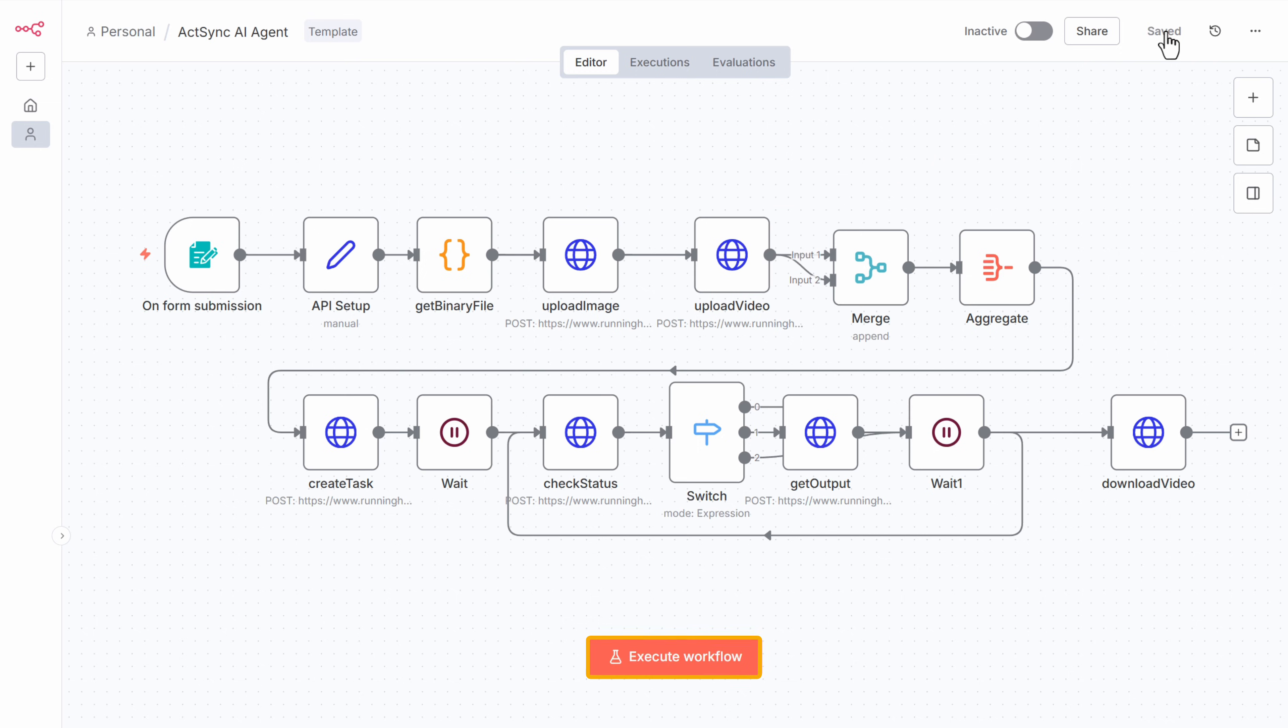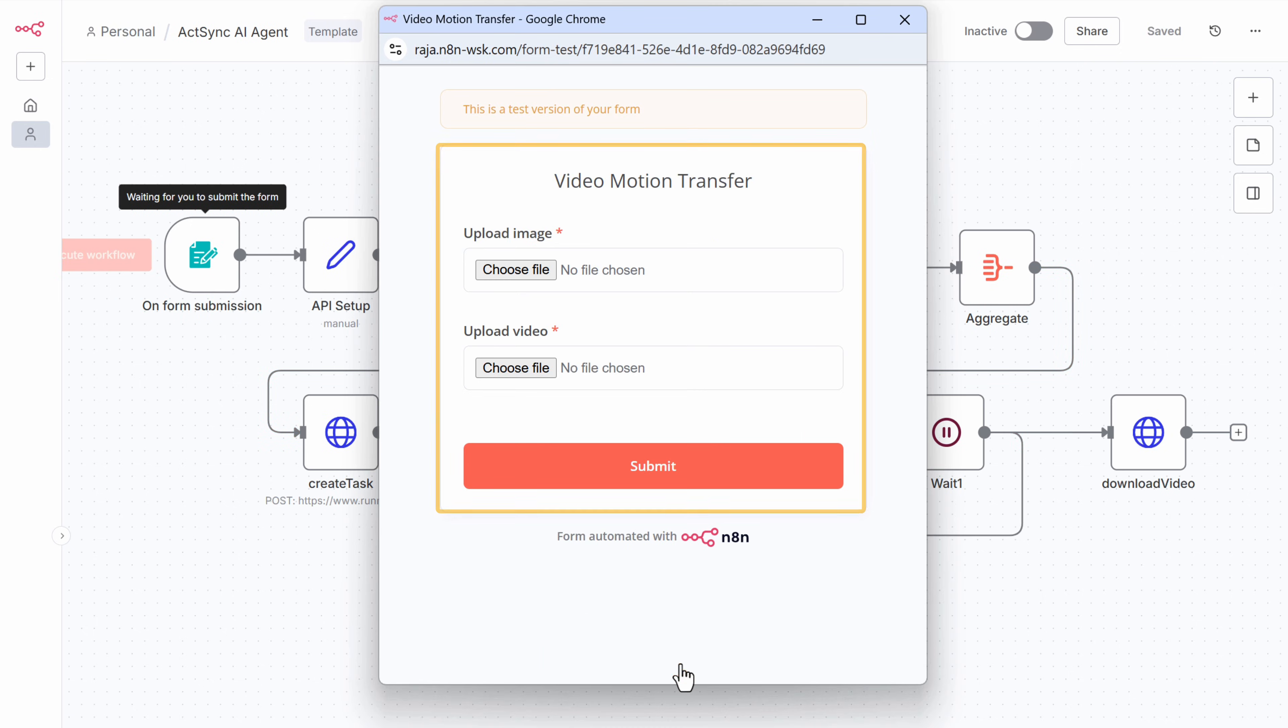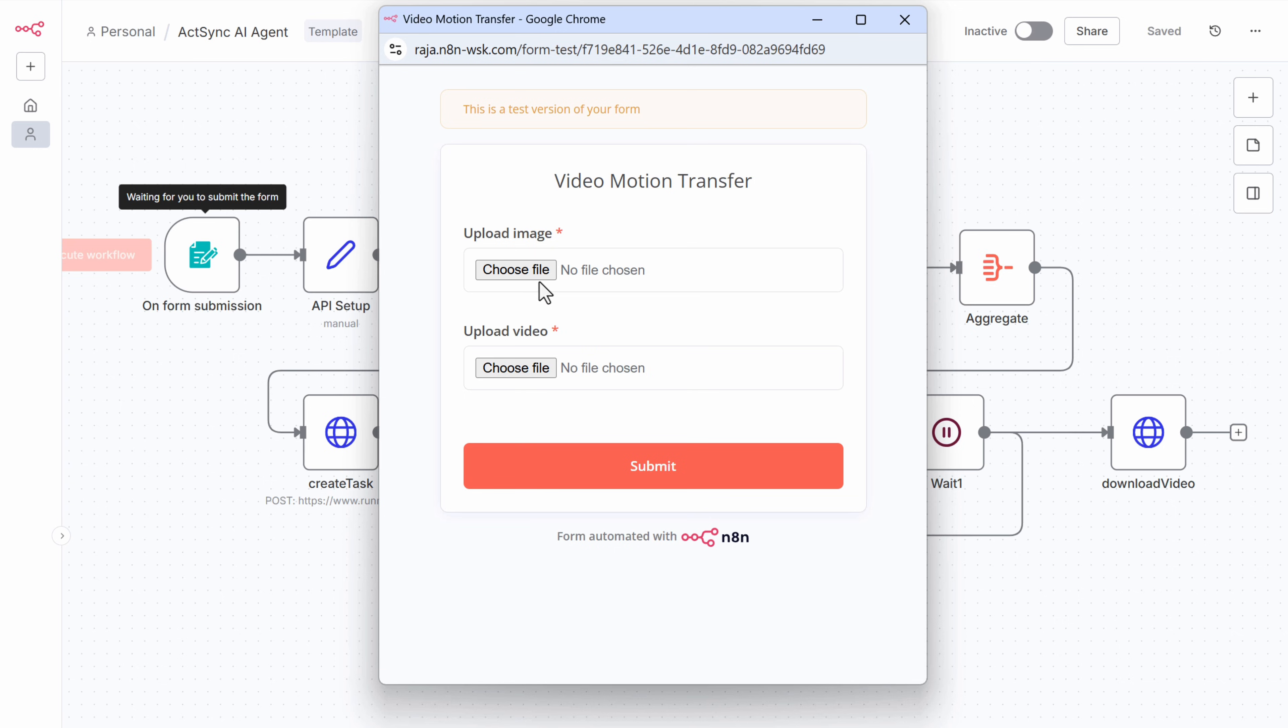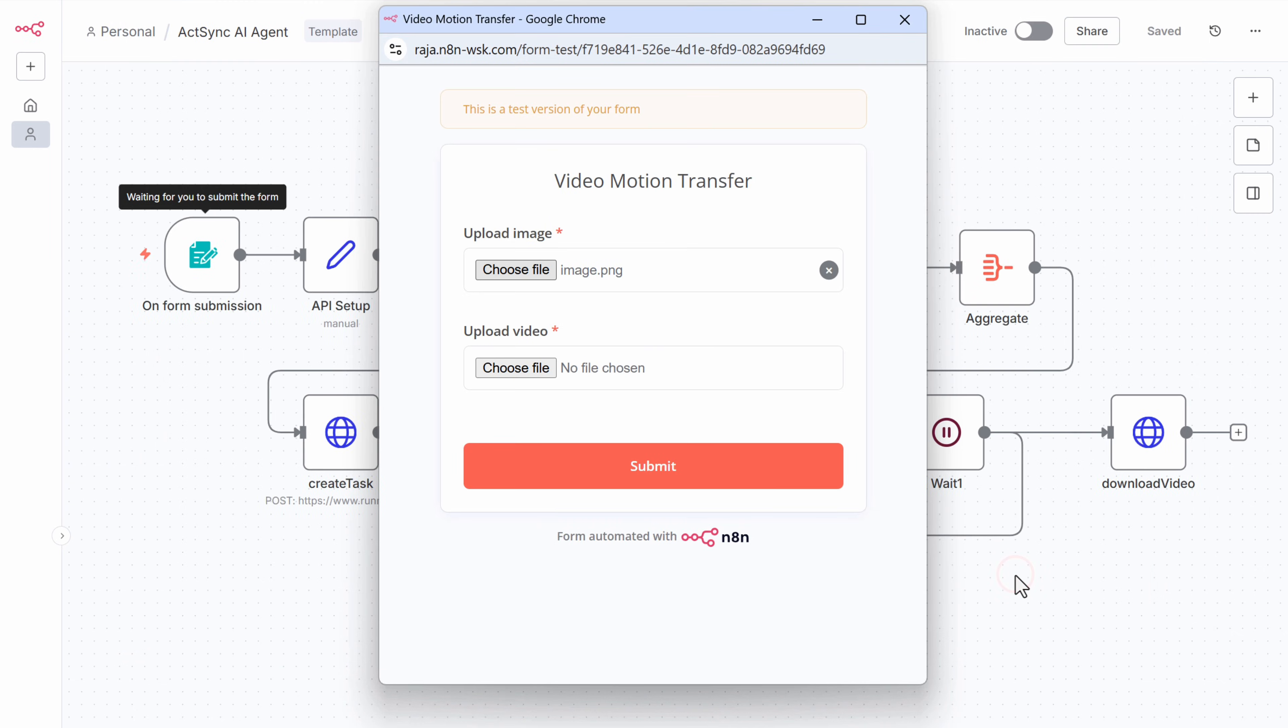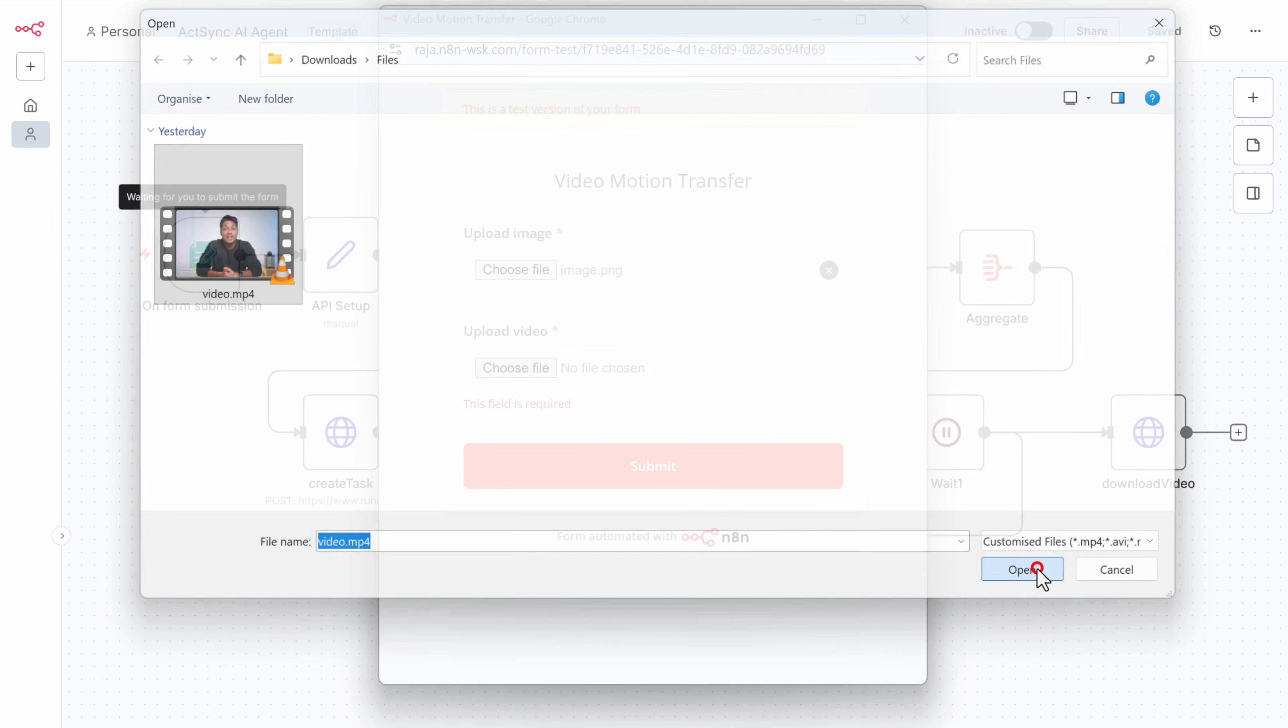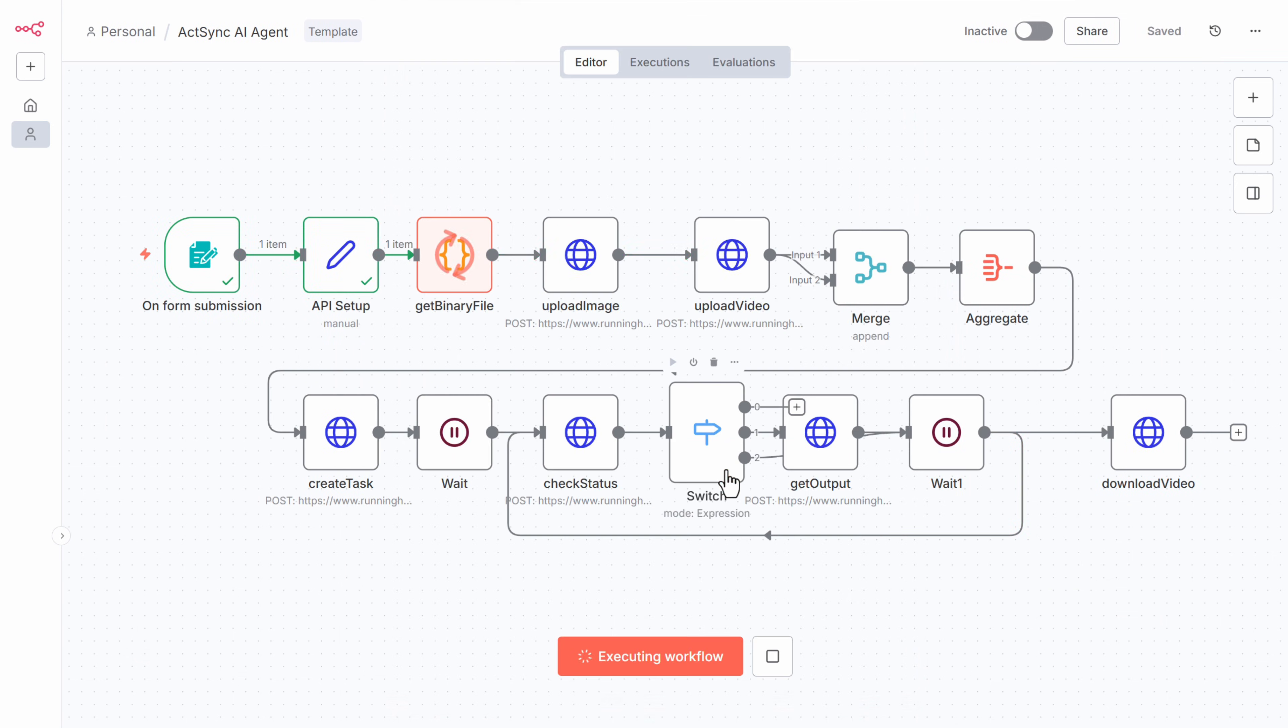And our workflow will be ready to run. Now let's click execute workflow. And this form will pop up. Here we need to upload the image we want to animate. This could be any character person or even a cartoon figure. Next, upload a video of the motion or action you want to replicate. Once both files are uploaded, click submit. And the workflow will start running automatically in the background.